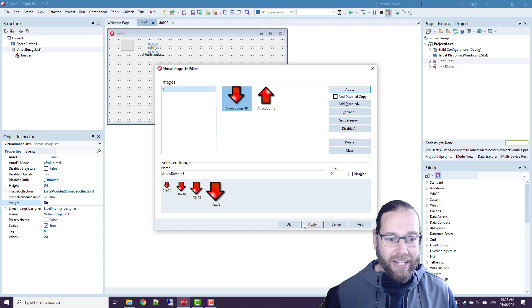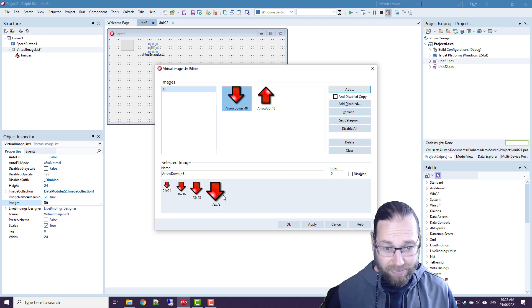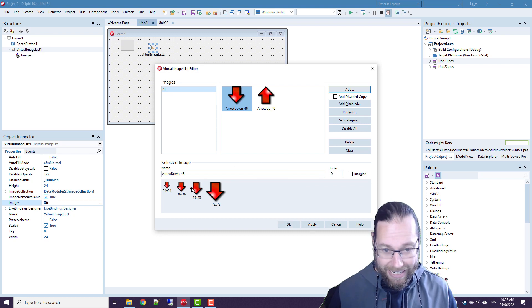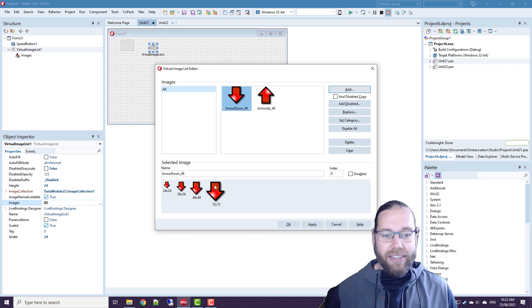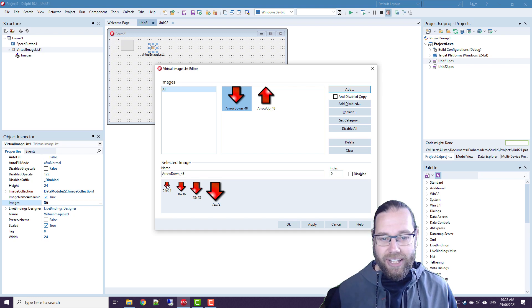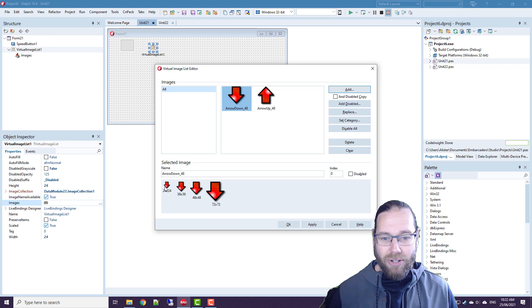And we see we've got the arrows at different resolution. There's the native resolution at 48 by 48. There's a scale up by twice. And there's the size we want to use at 24 by 24.